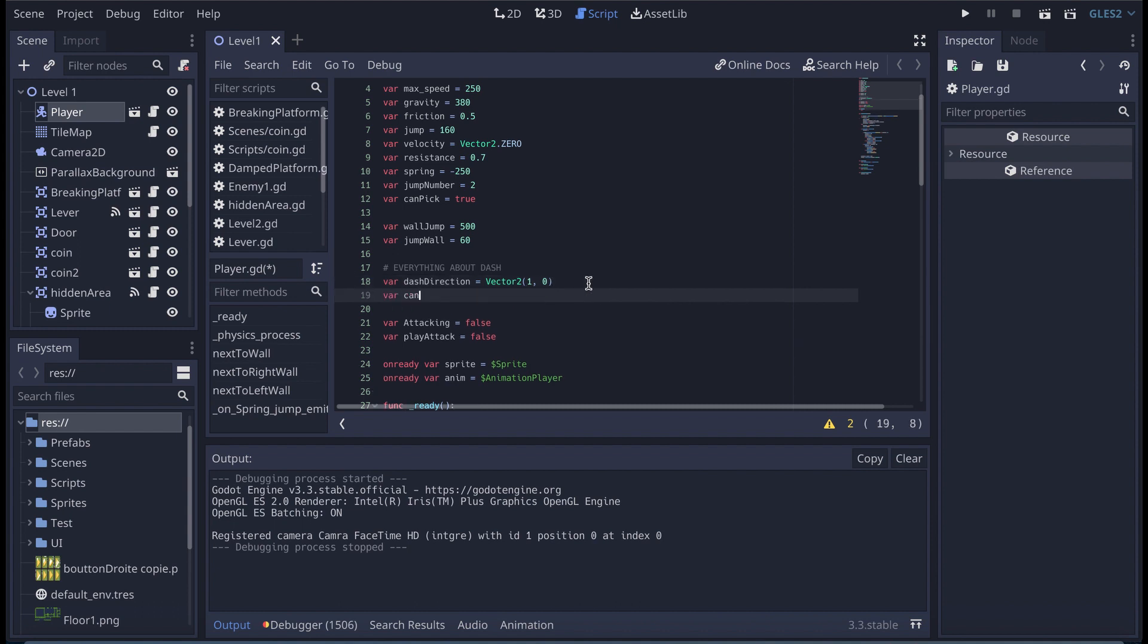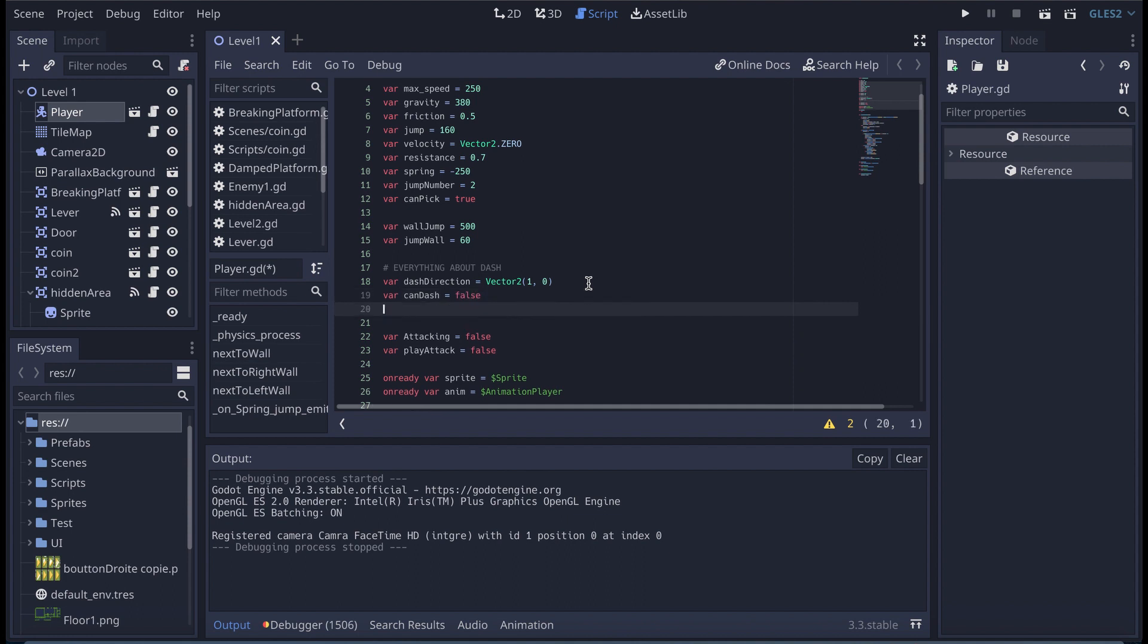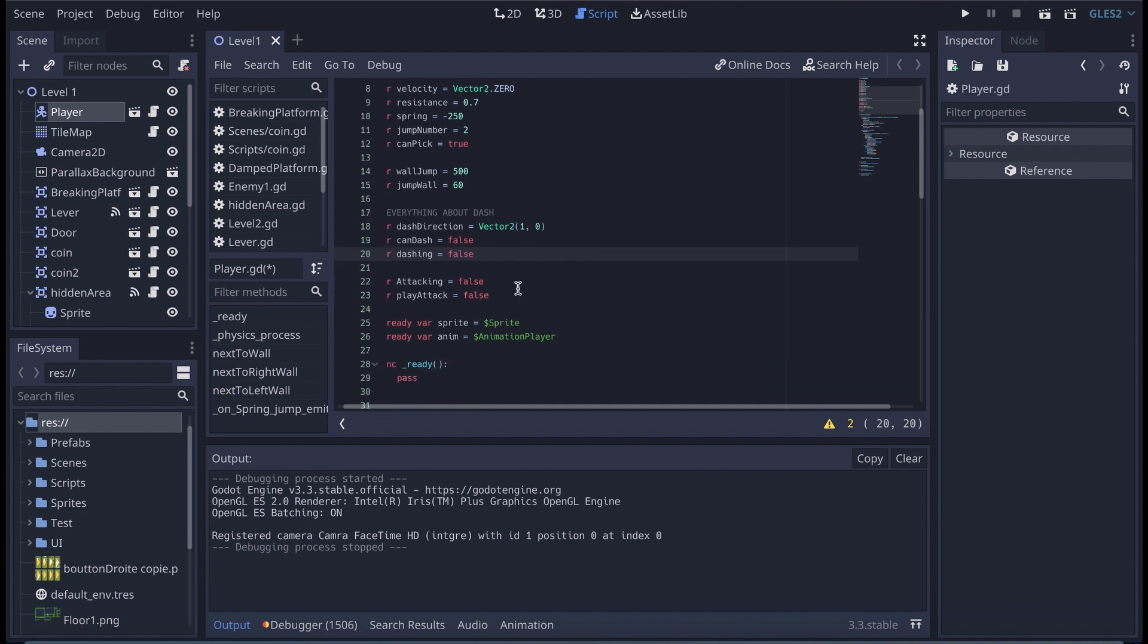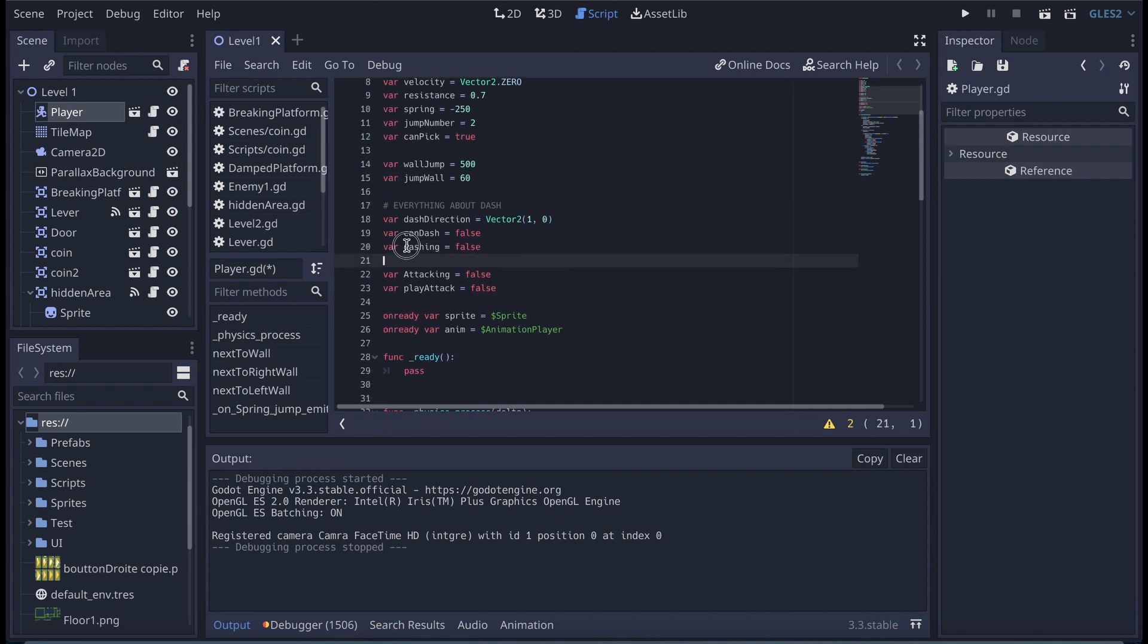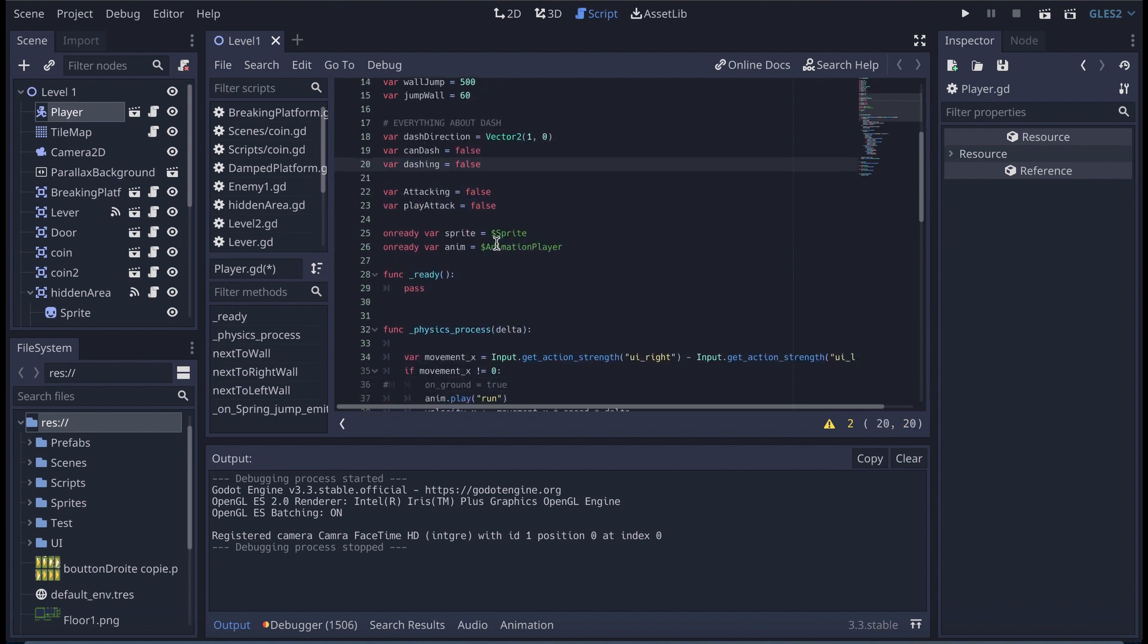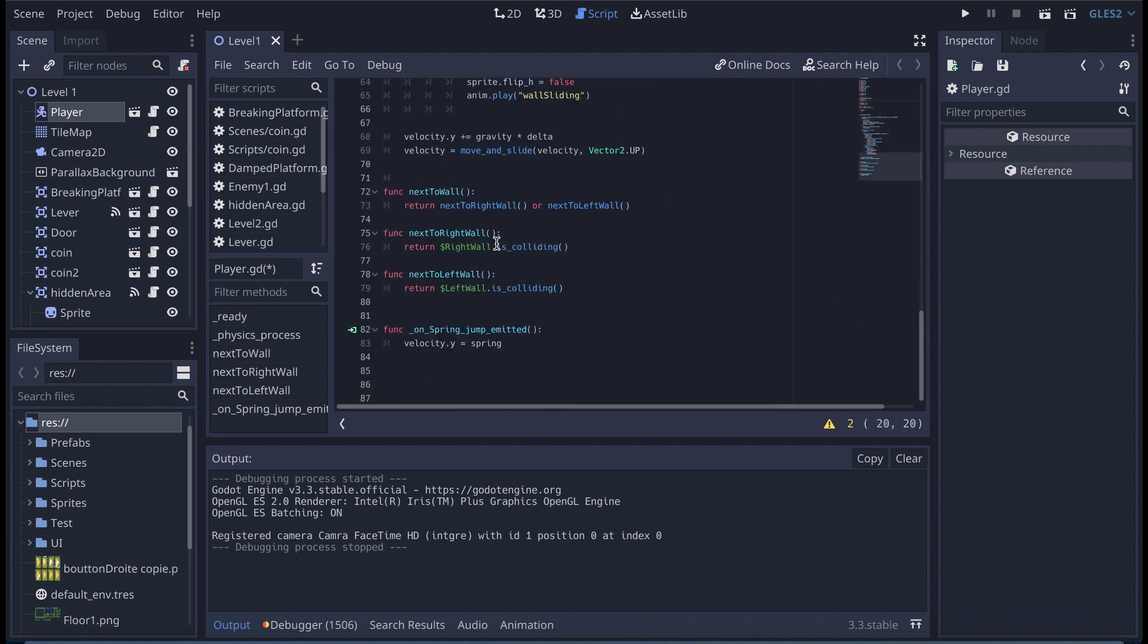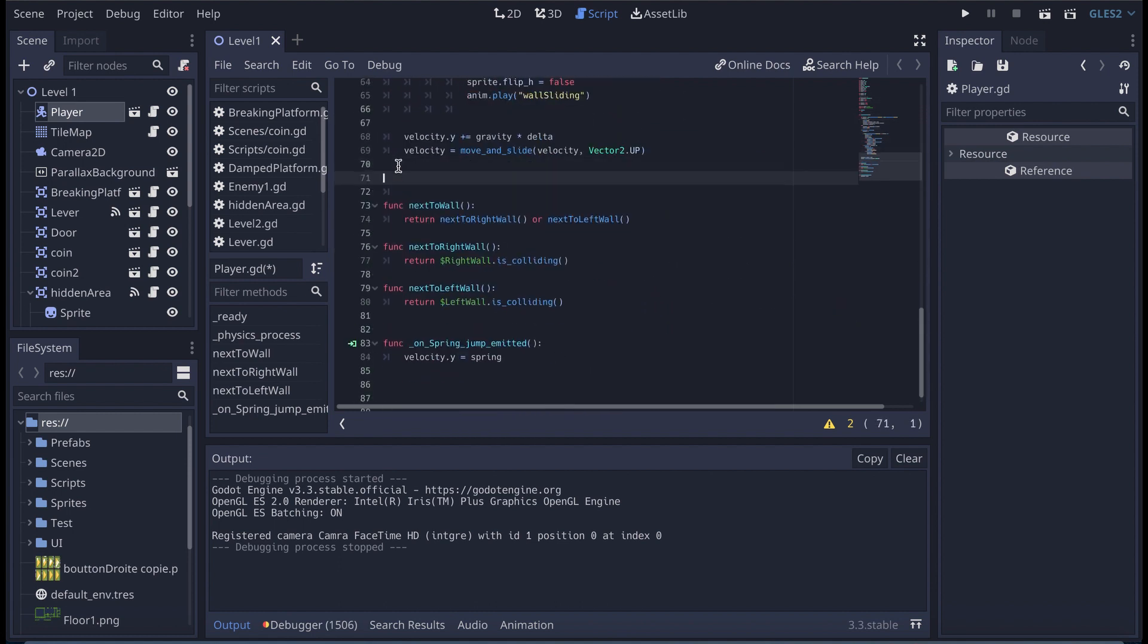Then after that I need to create another one called can dash, and it's going to be equal to false. Then I'm going to create another variable called dashing and it's going to be equal to false as well. So now that I have those three variables, I can actually create my dash. For creating my dash, I need to create a function so I'm going to come here and create the function dash.